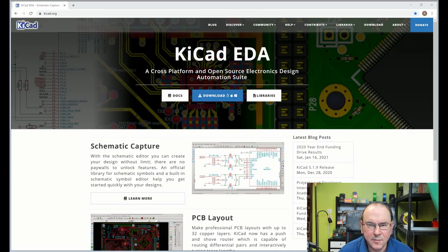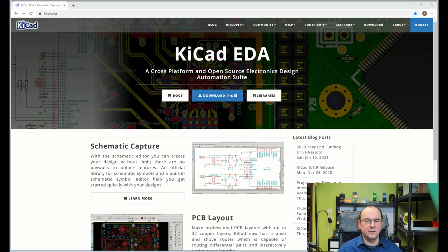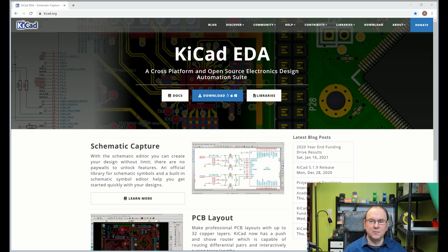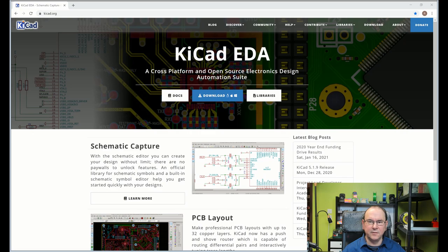The next one is KiCad. This is a cross-platform and open-source electronics design package. If you really don't want to be under the umbrella of Autodesk, this is in my opinion a very good alternative solution. I haven't tested the mechanical integration with this one, so I can't really vouch for that part, but for general PCB and circuit diagram design, I think this is actually a very nice option.